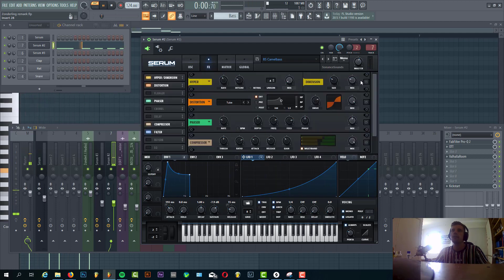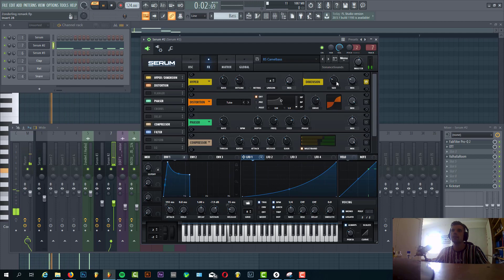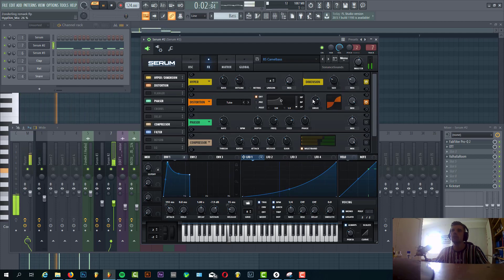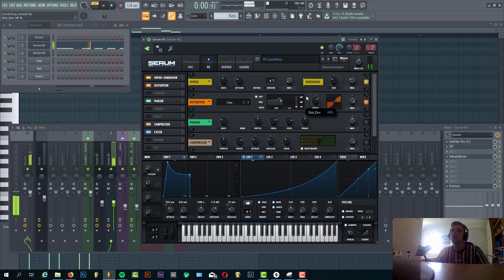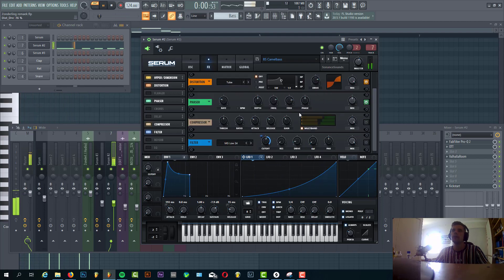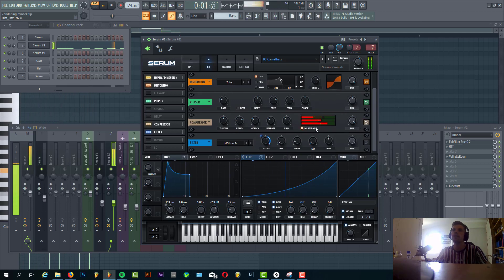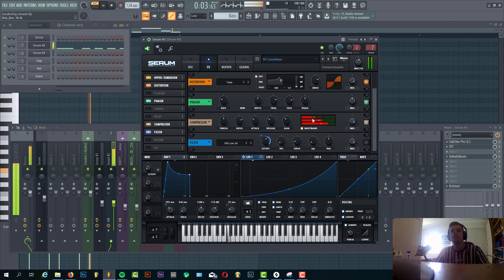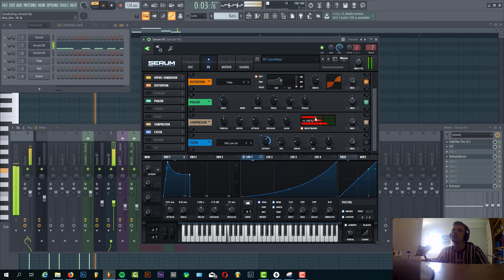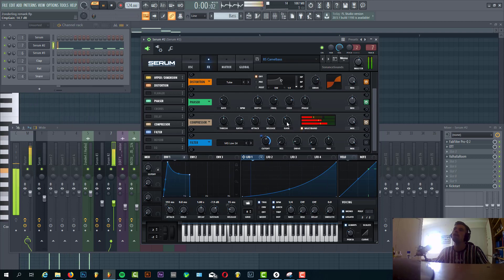Then in effects you have Hyper Dimension with some dimension only. Then you have some tube distortion, quite a lot actually. And some phaser makes the bass a bit thicker. And some OTT. That really makes a difference in the sound. It's quite heavy. The highs are boosted quite a bit with 150% gain as well, 15 dB.